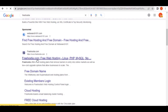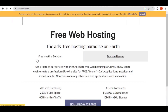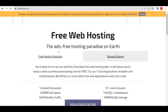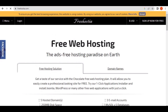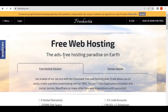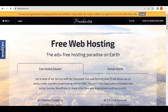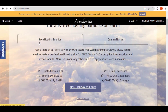Let's click on it. When you click on that it will take you to this website where you are going to get your free domain. You can see 'free web hosting' over here. On this side we have free web hosting solutions, and on the other side we have domain names.